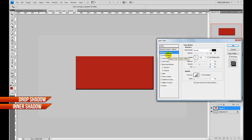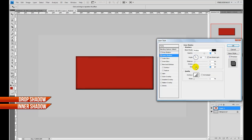Next we want to do an inner shadow. The inner shadow is a really nice tool — you can up the size and instantly we're getting a little bit of depth. We may have to come back and alter this, but for right now that's what we want. Bump the opacity up to about 90 and uncheck global light, because again we don't want that affected by any other part of our blending options.